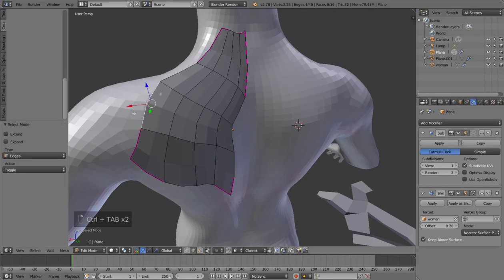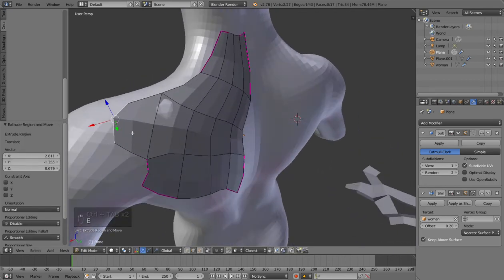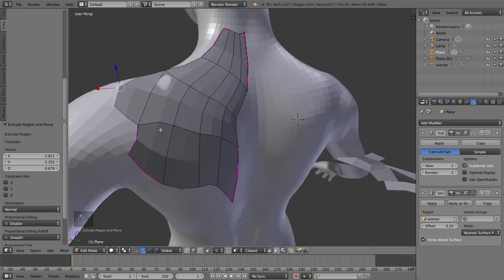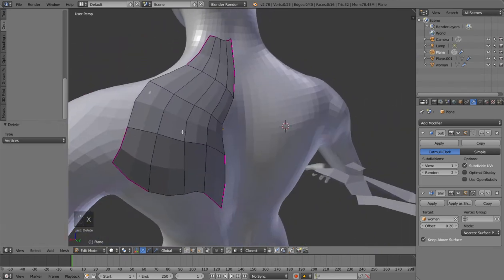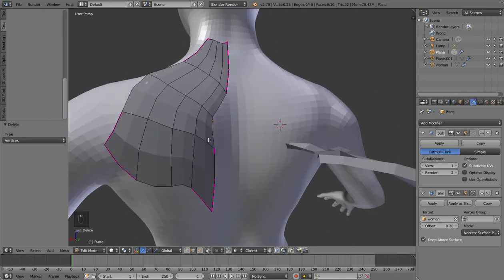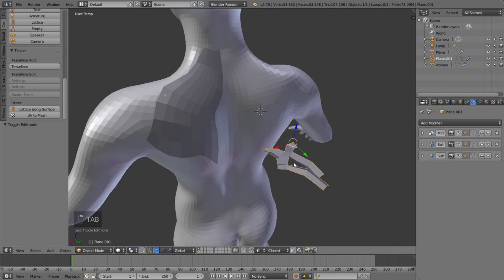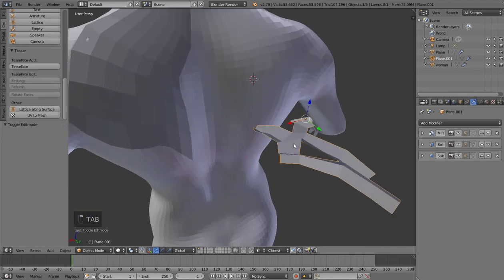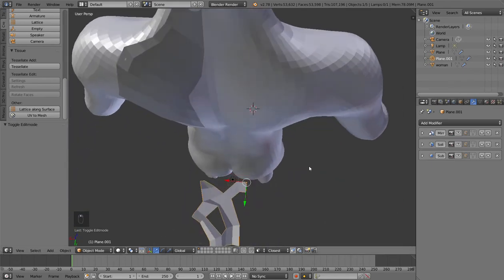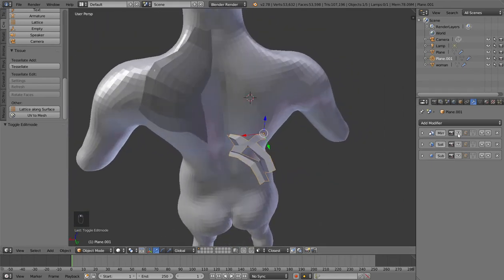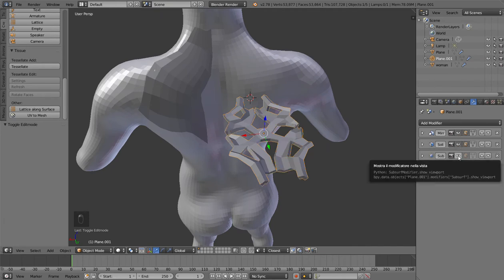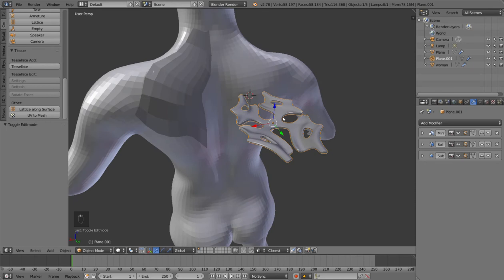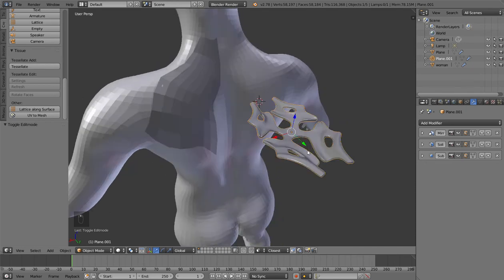Imagine that this grid should represent the lattice that you are creating. For the other object I'm just using something very simple: this geometry with a mirror modifier, a solidify modifier, and a subdivision surface. Now what I have to do is select my object first and then the grid, the surface that I want to use to shape the lattice.